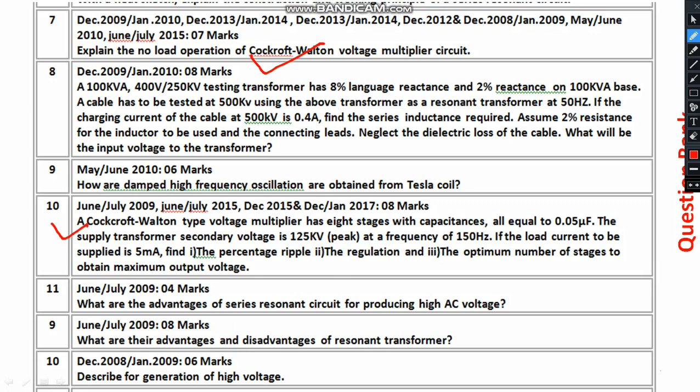There are numerical examples which have been repeated in the years 2009, 2015, and others. There is also a problem on the resonant transformer — a numerical example — which is also a repeated question. The advantages of the series resonant circuit are similarly repeated.